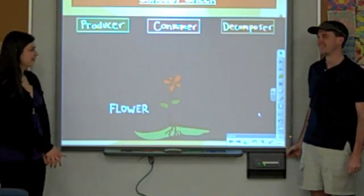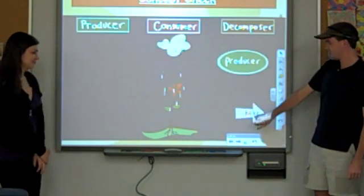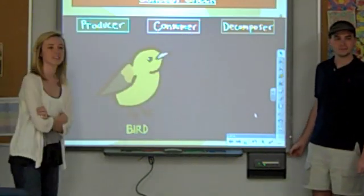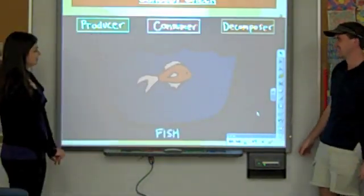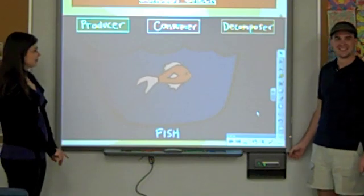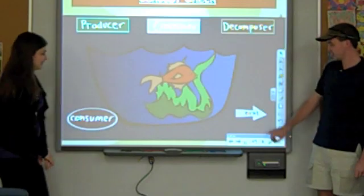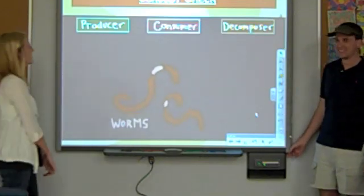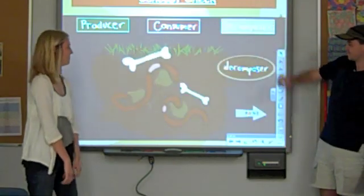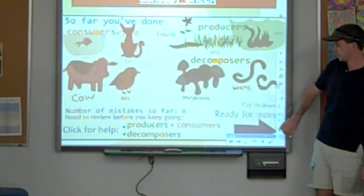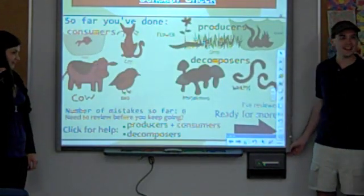Is a flower a producer, consumer, or decomposer? Producer — good job! Is a virus a producer, a consumer, or a decomposer? Consumer — good job! Is a fish a producer, a consumer, or a decomposer? A consumer — good job! Are worms producers, consumers, or decomposers? Decomposers — great job, y'all didn't miss any! Should we keep playing that game or move on to another? Let's move on to another game.